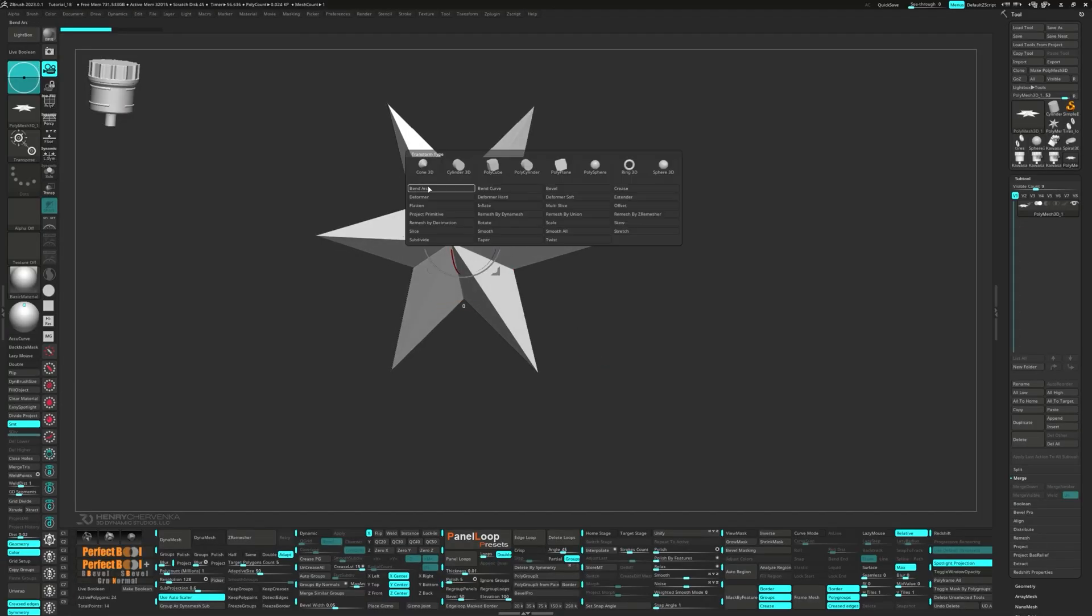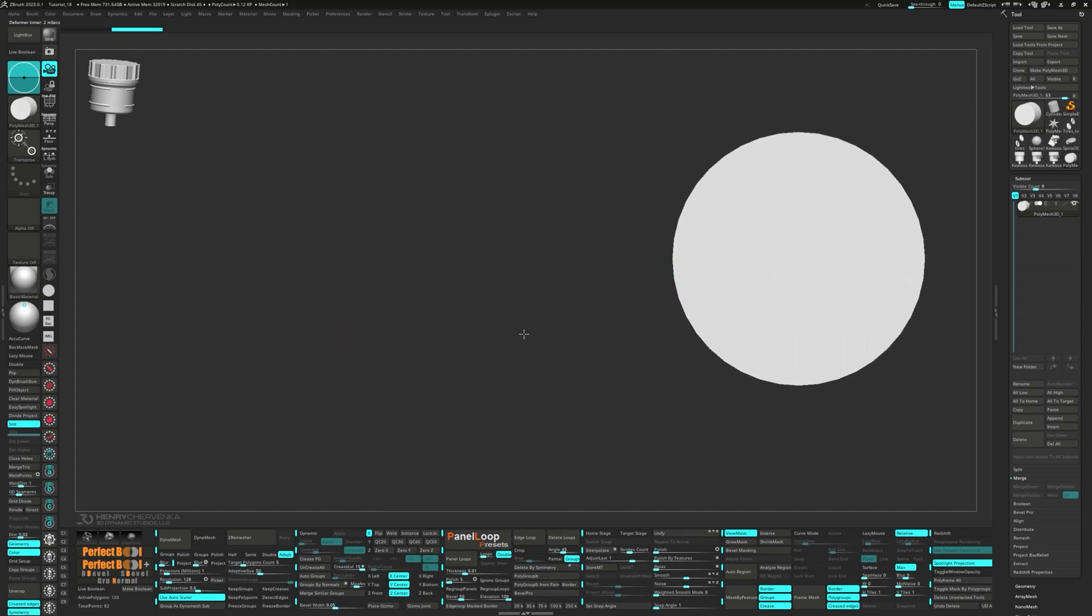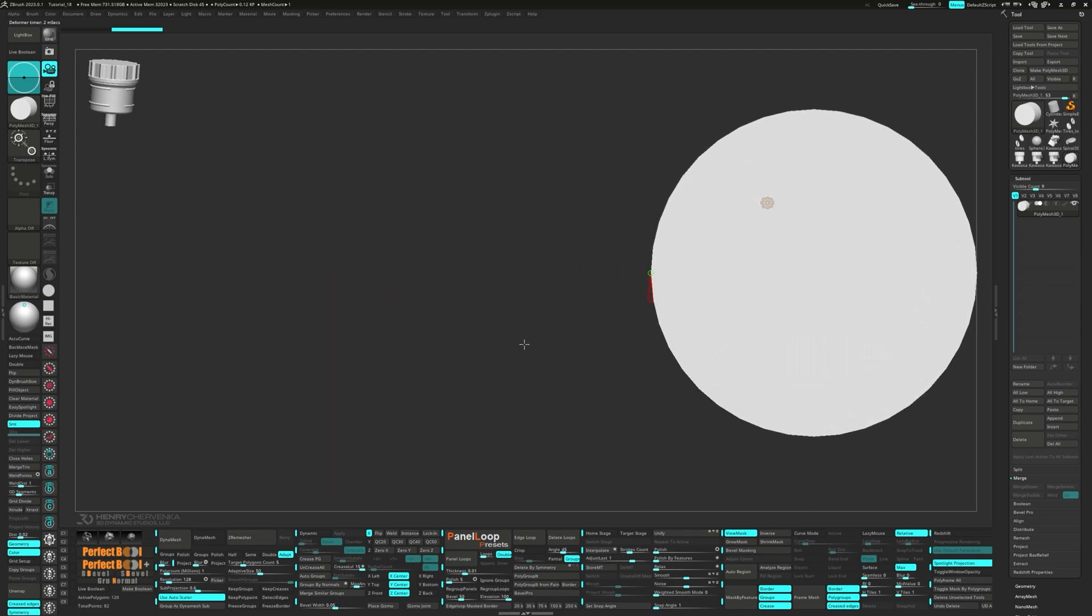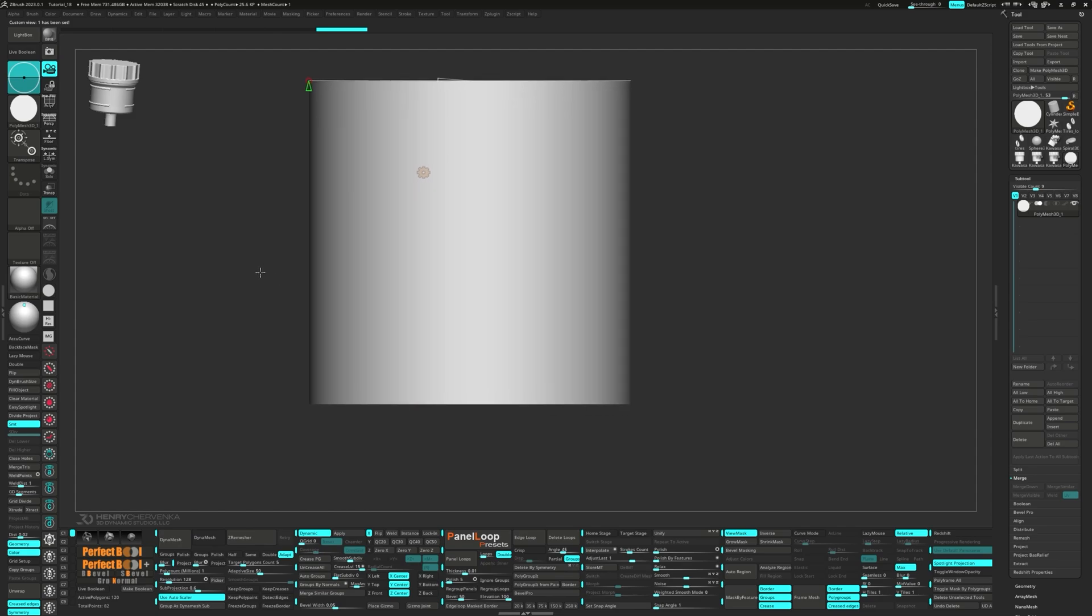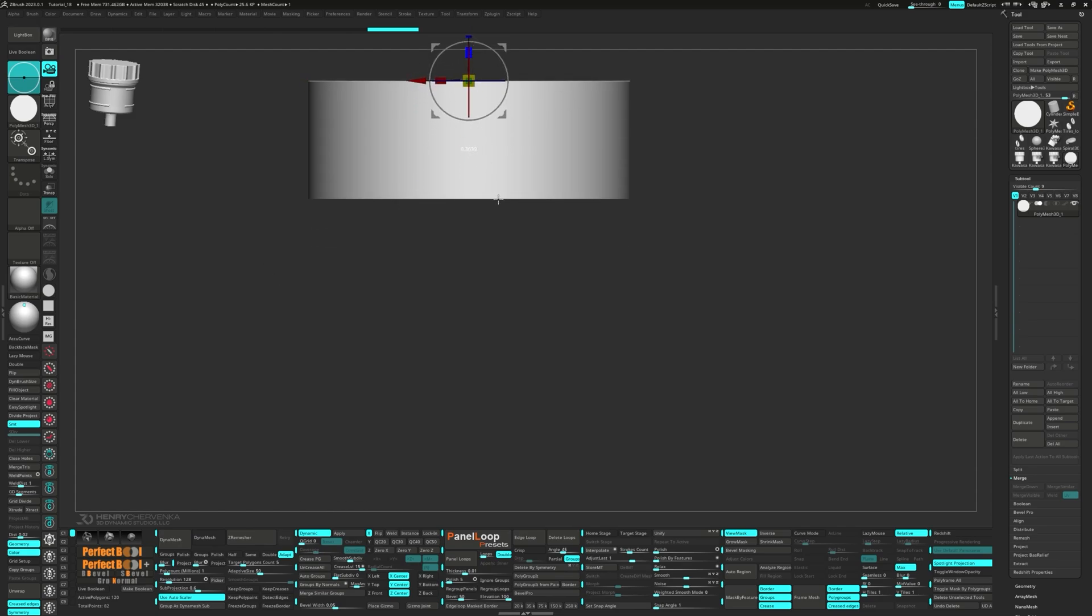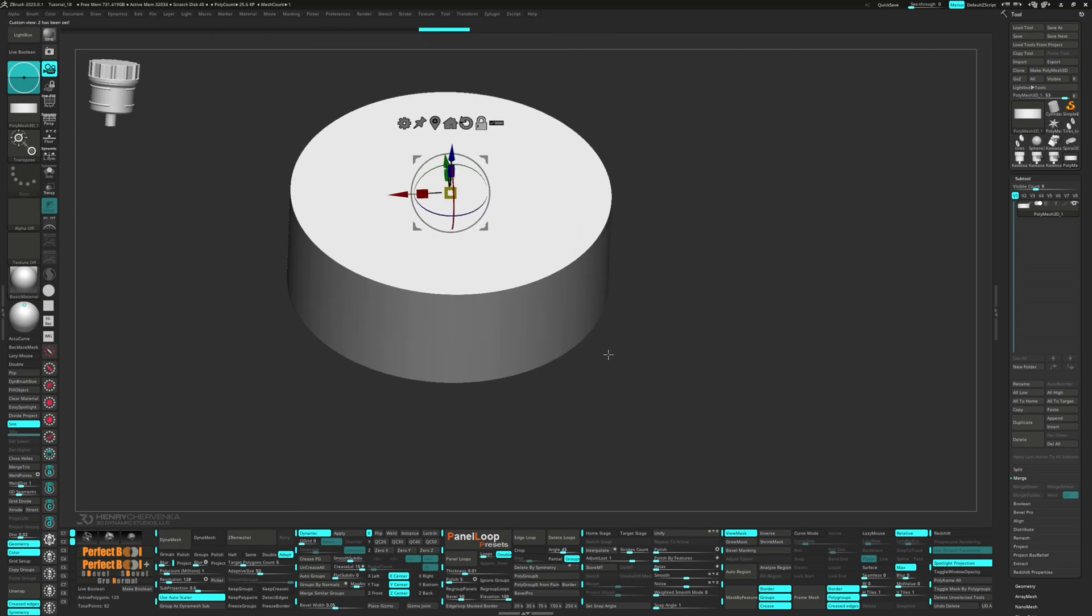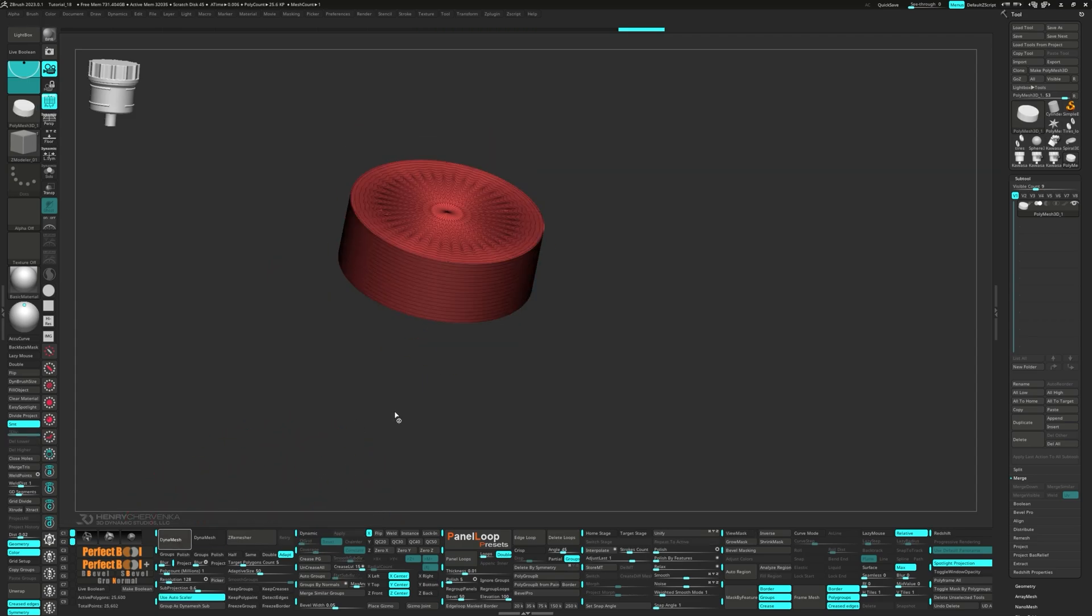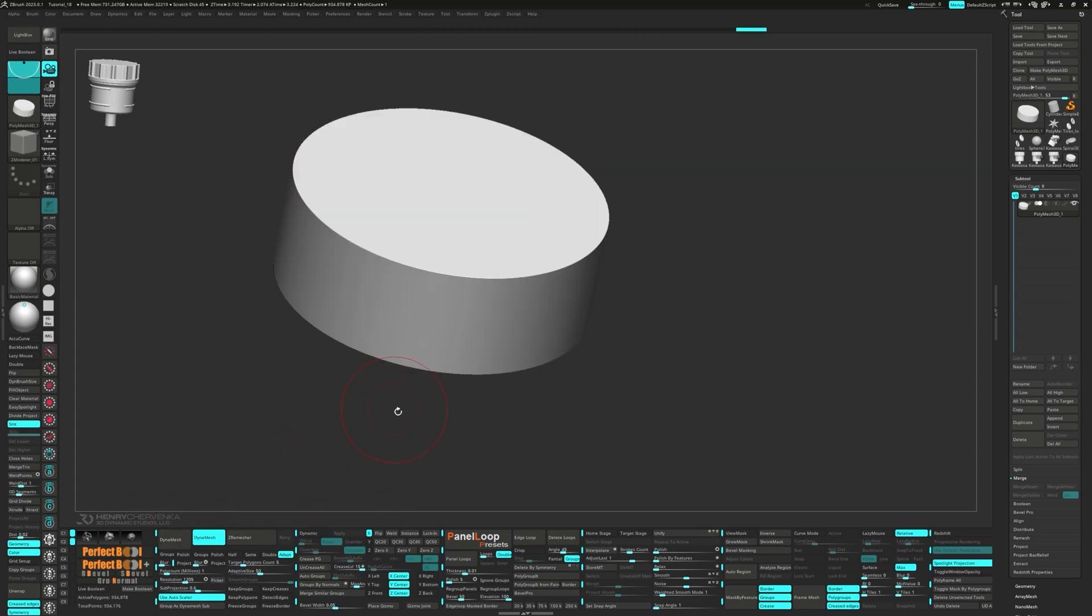Now back to the Gizmo. This time select Cylinder 3D from the gear. Press QC50. Then scale it in the Z-axis. Press Apply and Dynamesh it at the poly count of 1 million. Then we can run another polish.